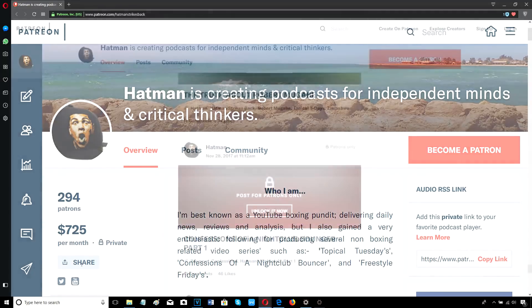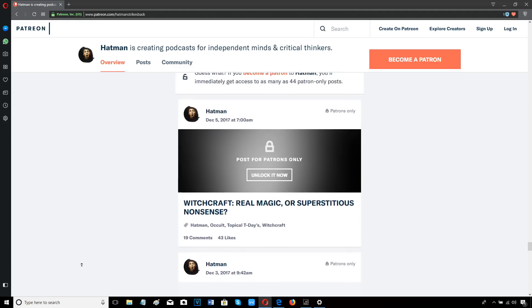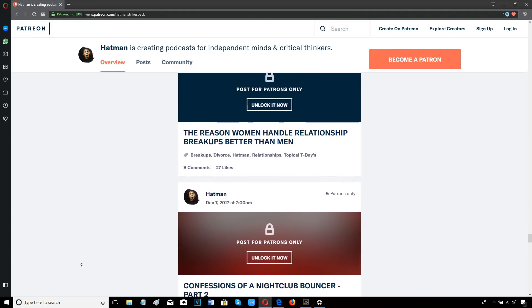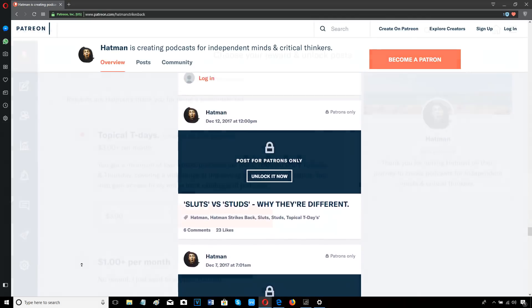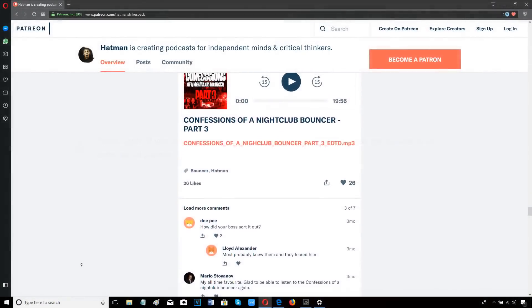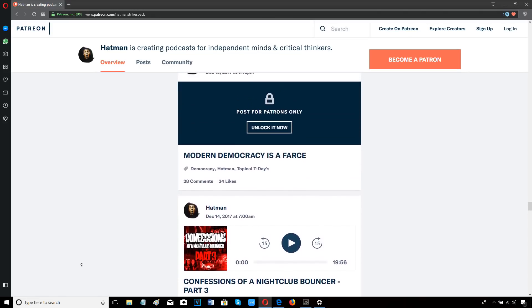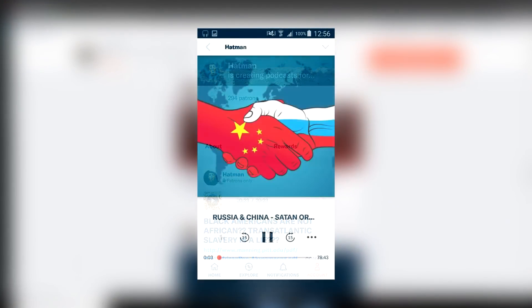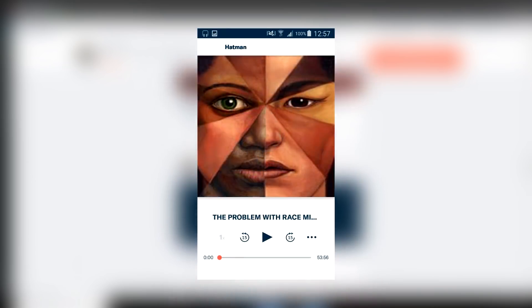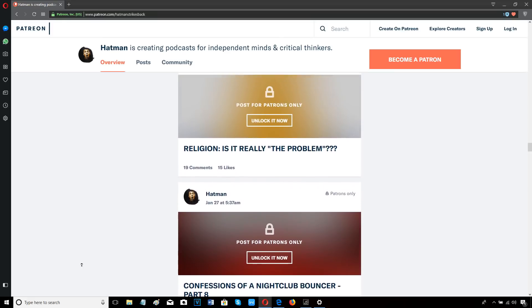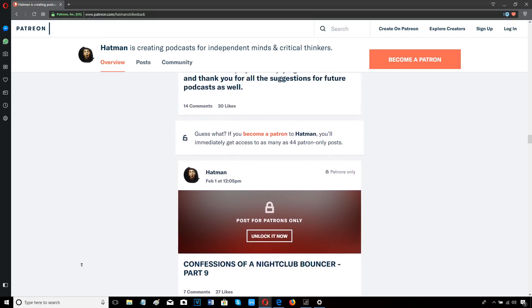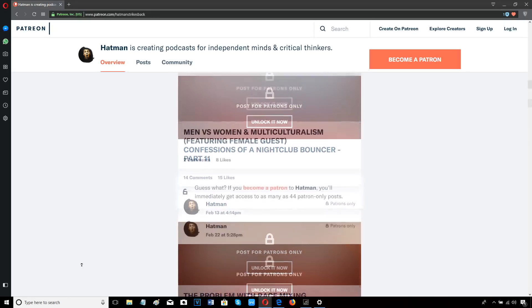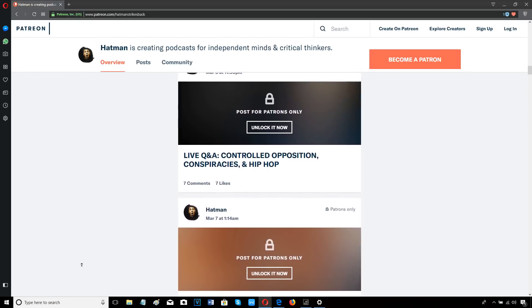Join me on Patreon. I upload a minimum of two podcasts every single week, covering a wide variety of controversial topics, as well as live stream Q&A sessions. Take a look on screen right now at some of the podcasts I've produced so far. For just $3 a month, the equivalent of about two pounds a month, you get access to all my new podcasts and my entire back catalog of past podcasts, including my popular Confessions of a Nightclub Bouncer series. You can listen on your computer or on your smartphone or tablet by downloading the Patreon app from the Google Play Store or the App Store for free. The Patreon app also allows you to download each podcast in MP3. For less than the price of a cup of coffee, you get access to dozens of hours of exclusive content. It's easy to sign up. There's no contract and you can cancel at any time. So come and join our community of free and critical thinkers by signing up with me here on Patreon today.